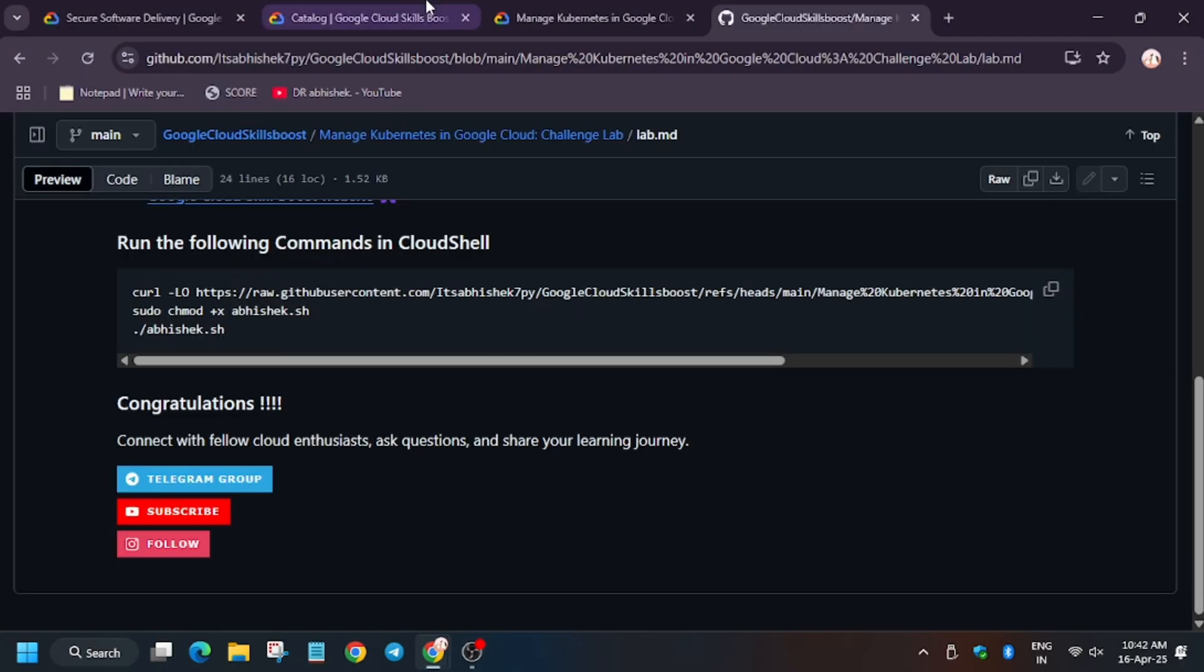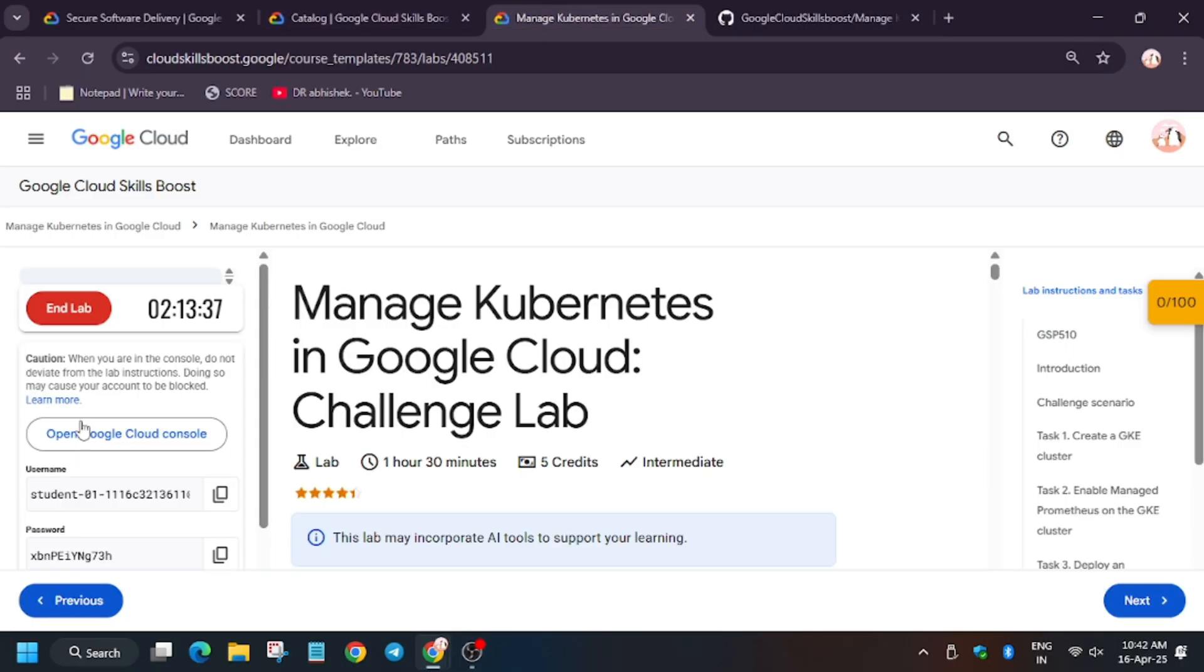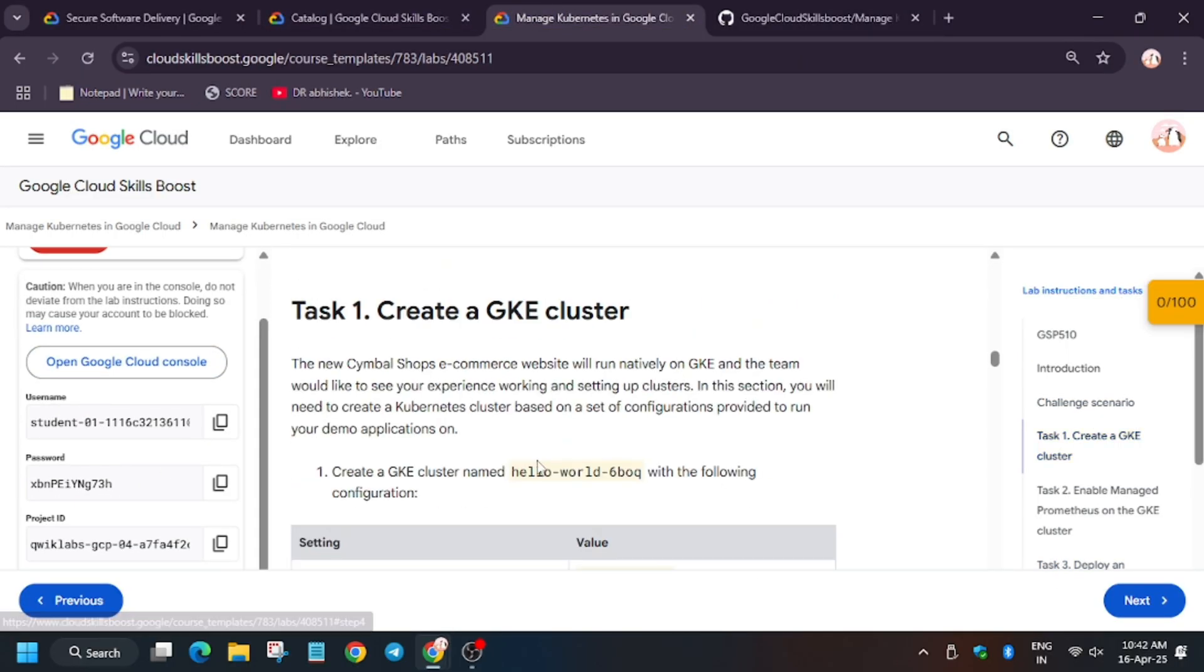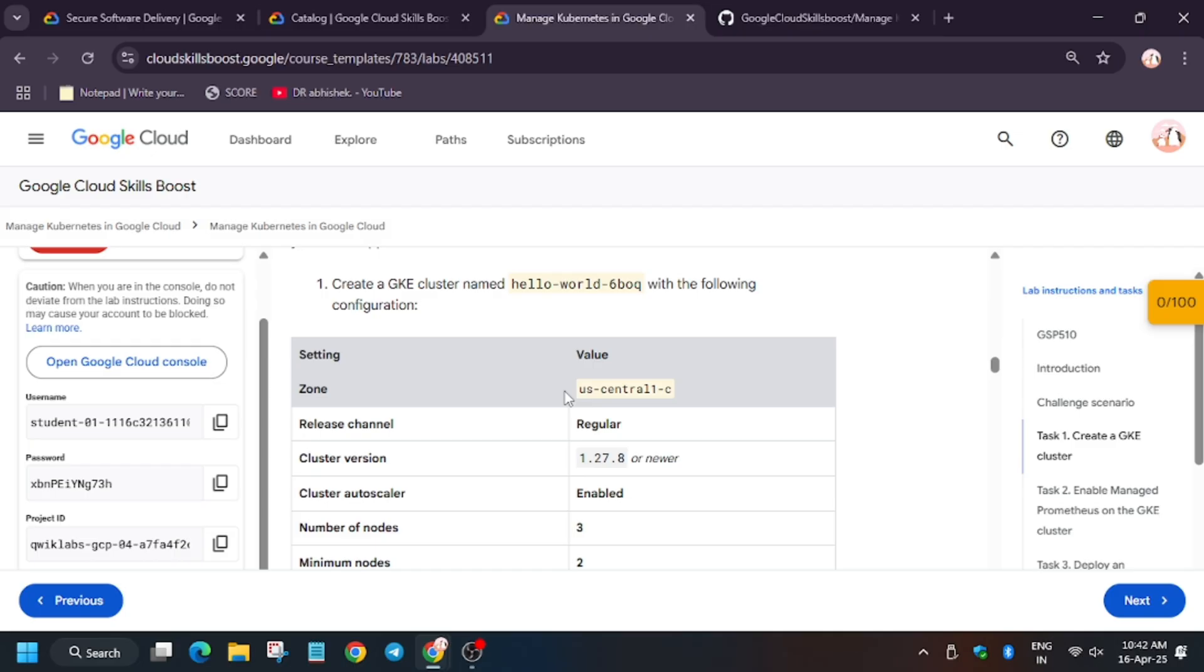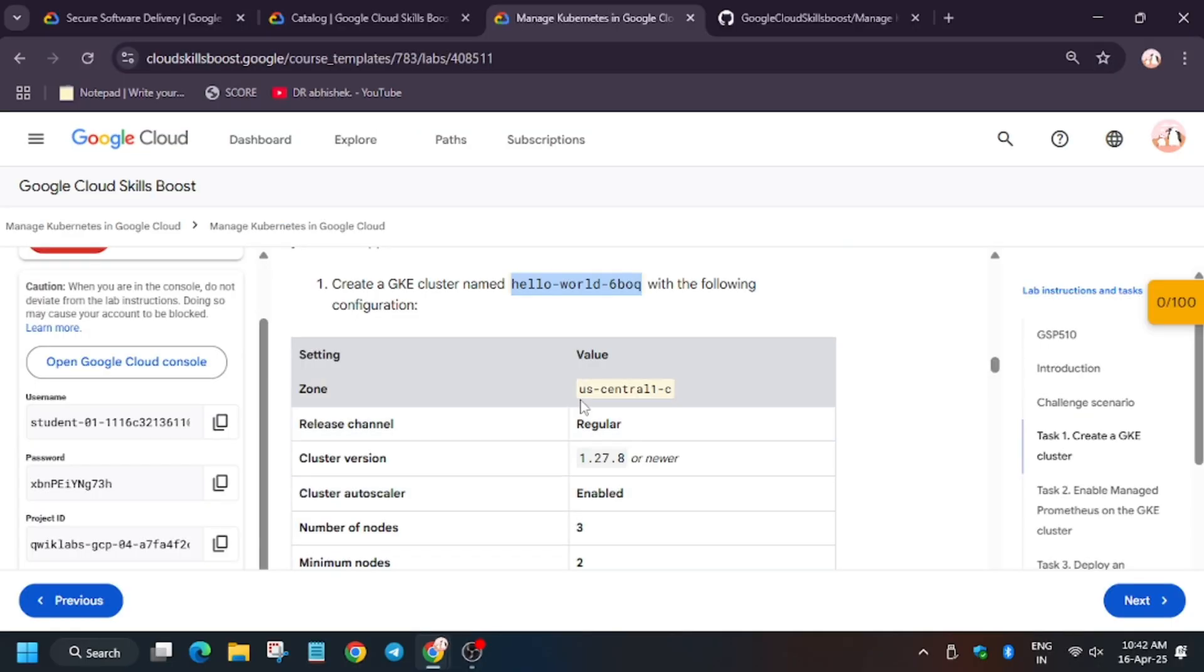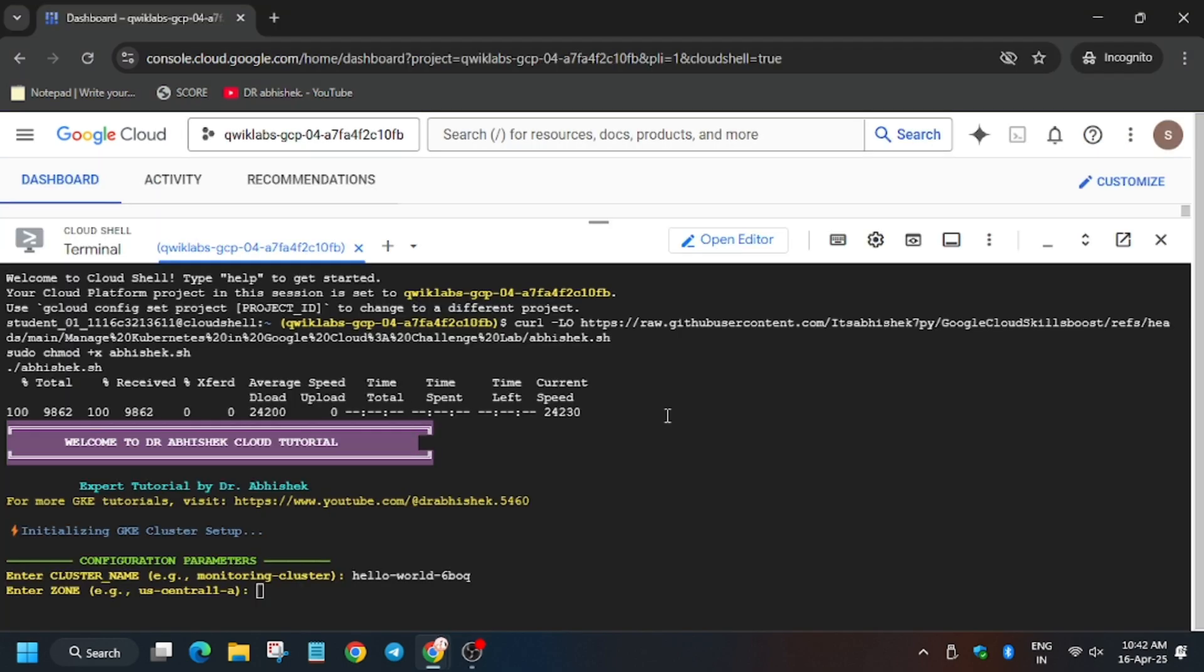Now we need to export the cluster name. So for cluster name, move forward to the lab instruction, click on task number one. As you can see, it's here. It might be different for you too, so make sure to check it out. And then make sure there is no extra space and enter the name. Now we have to export the zone, so for zone just below it.